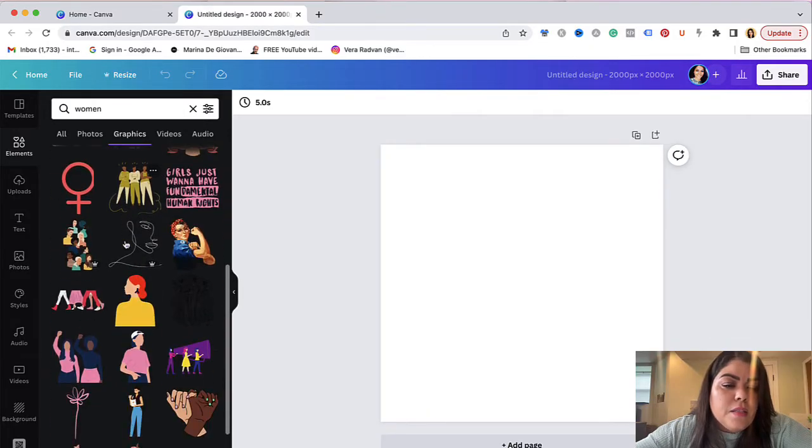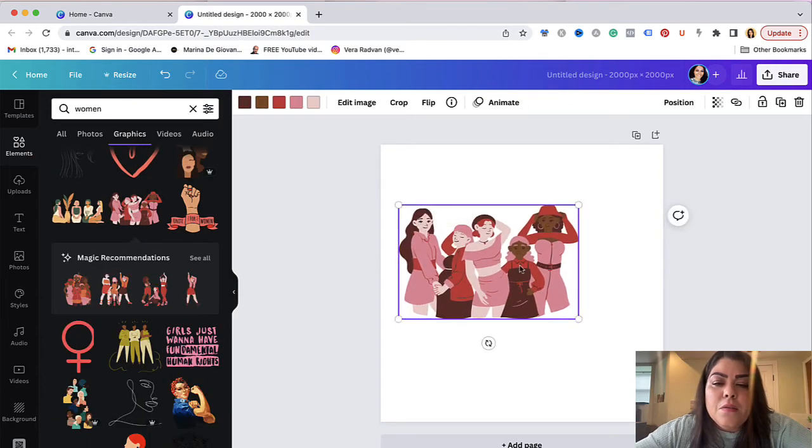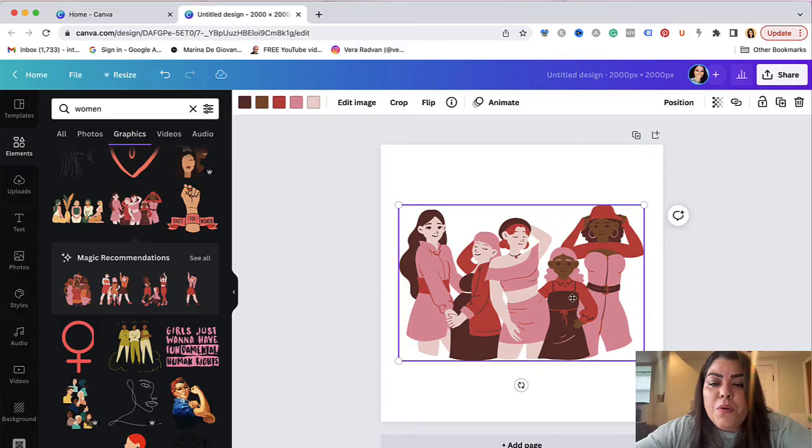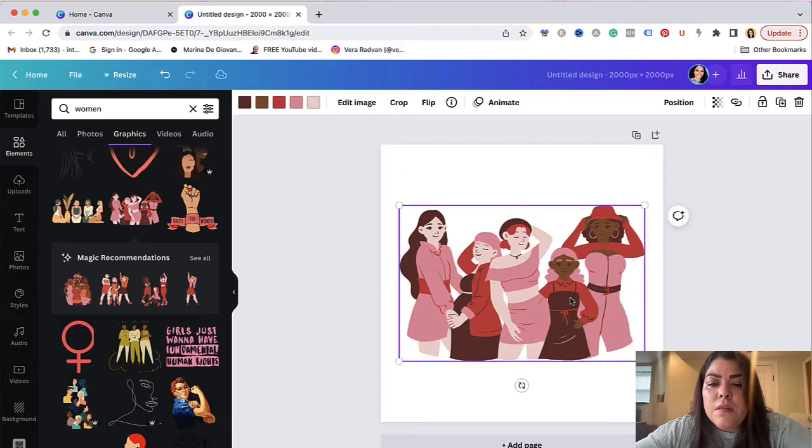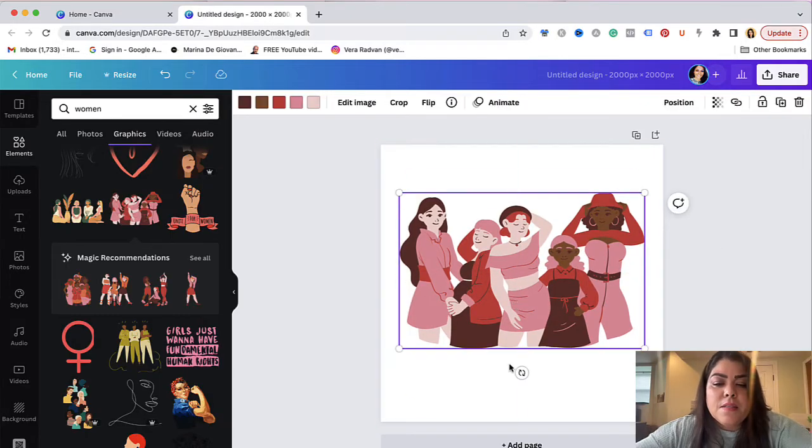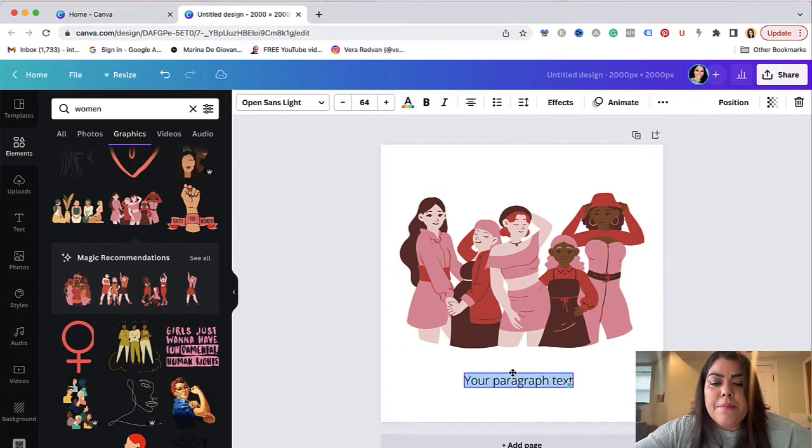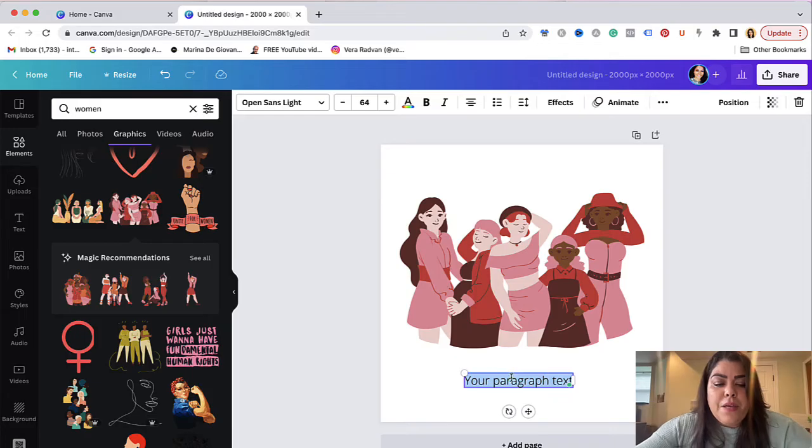So let me say I want to do this one here and go ahead and size it to your posts. Let's go ahead and add some text as well. So I'm just going to type in strong woman.